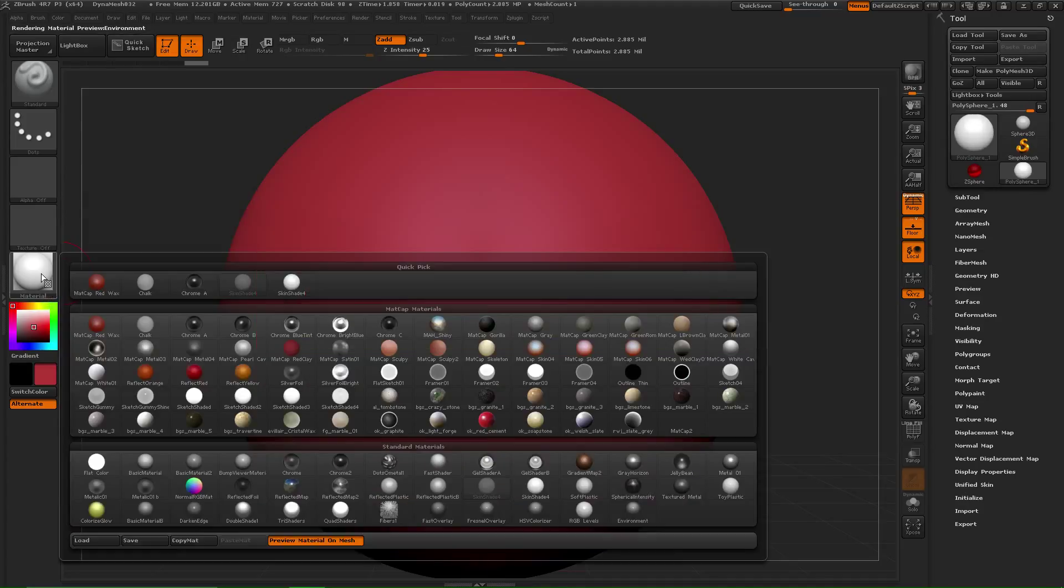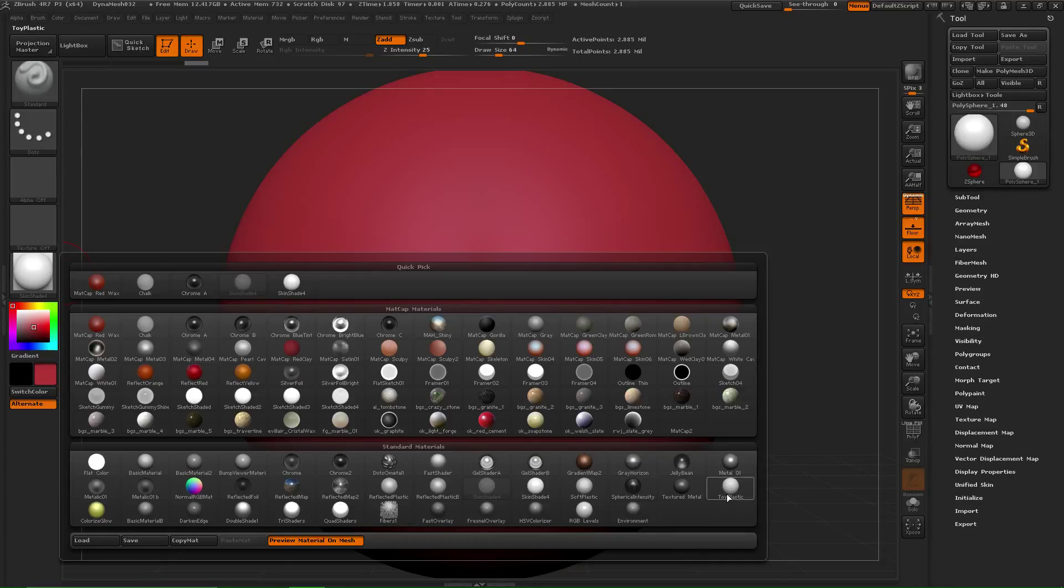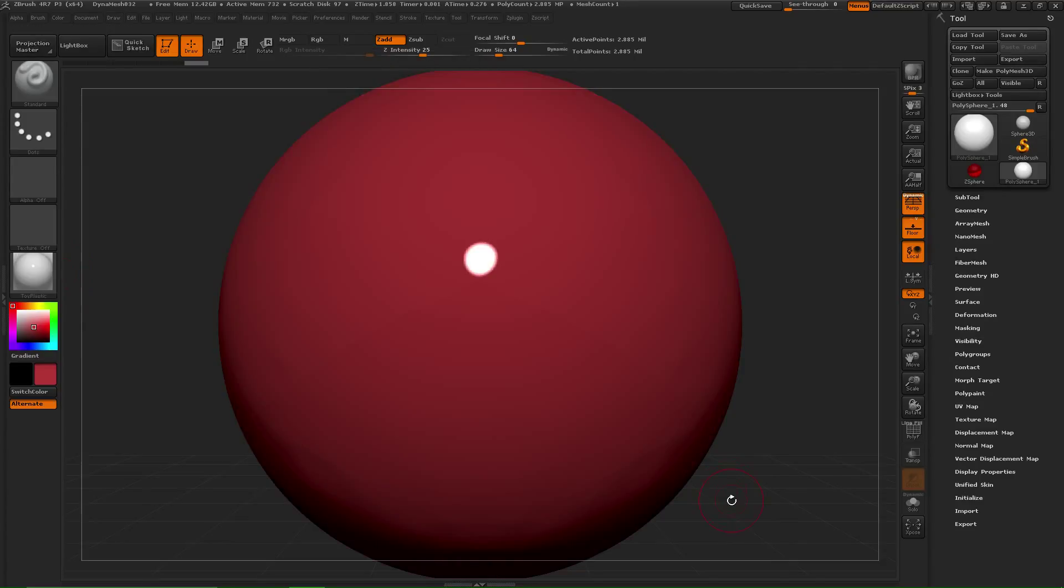Click this colored ball right here, and this is your matcap library. Okay, so you can choose something like toy plastic. Okay, I love the way that looks, but let's make it interesting.